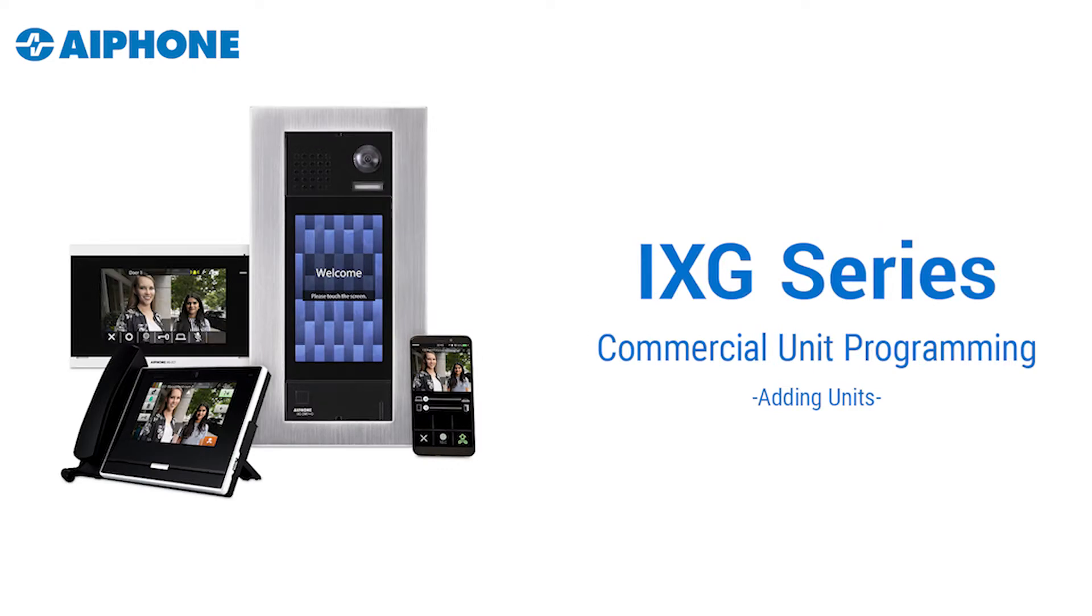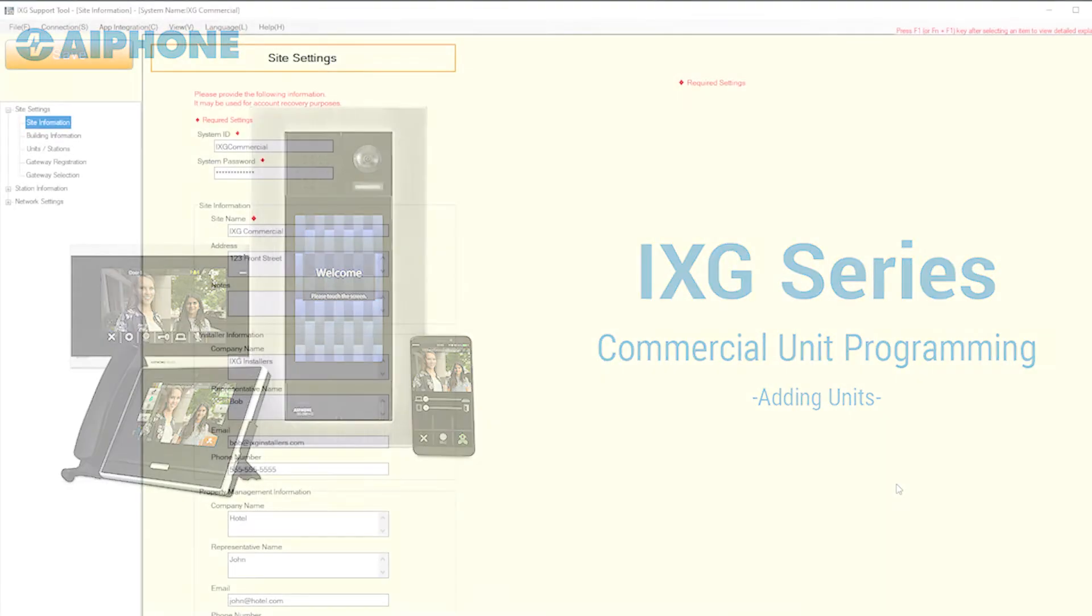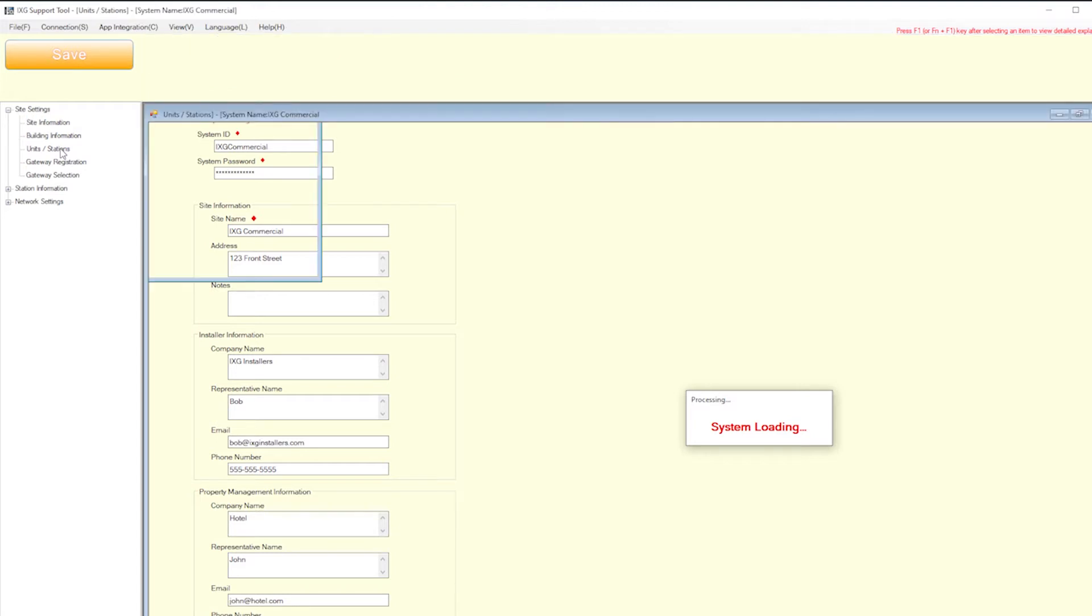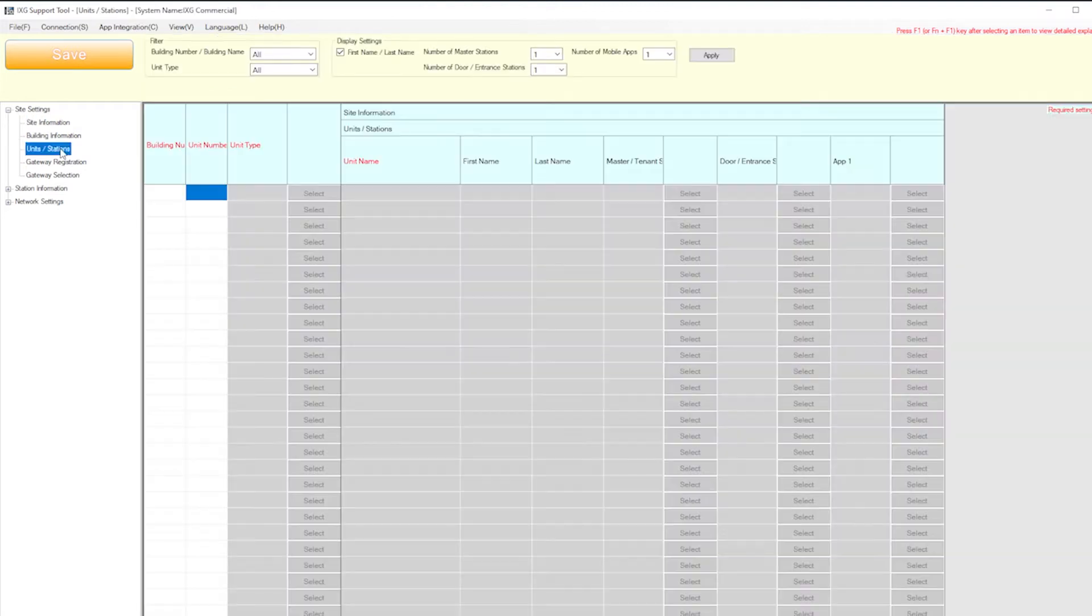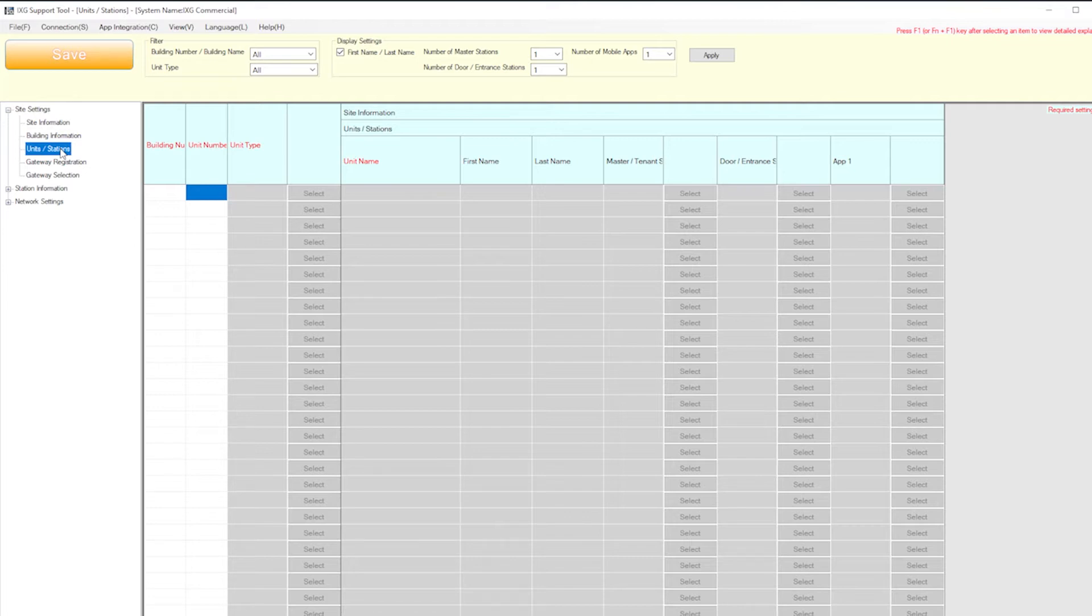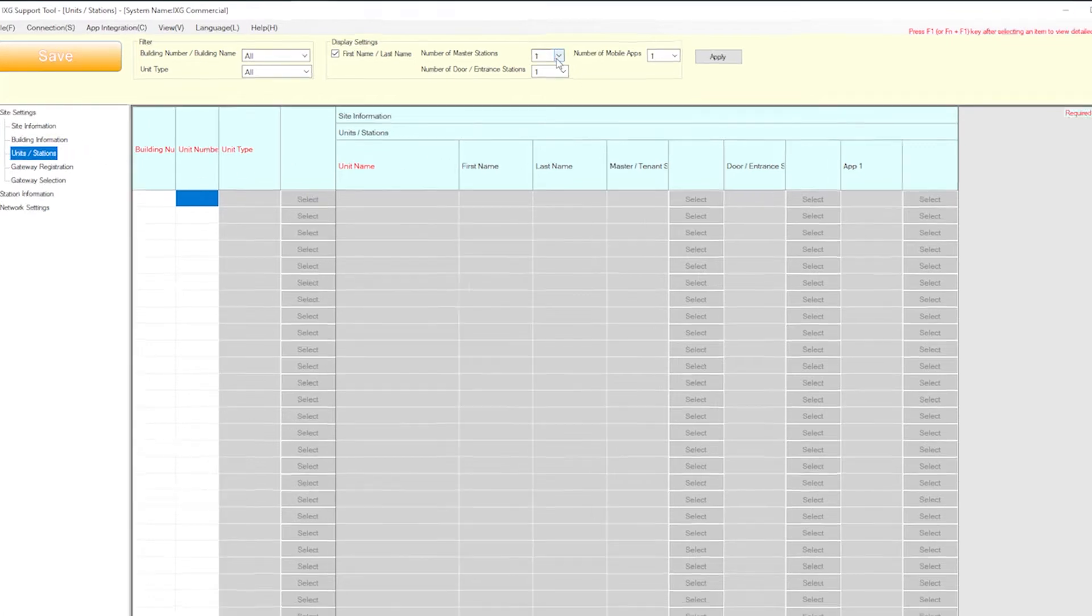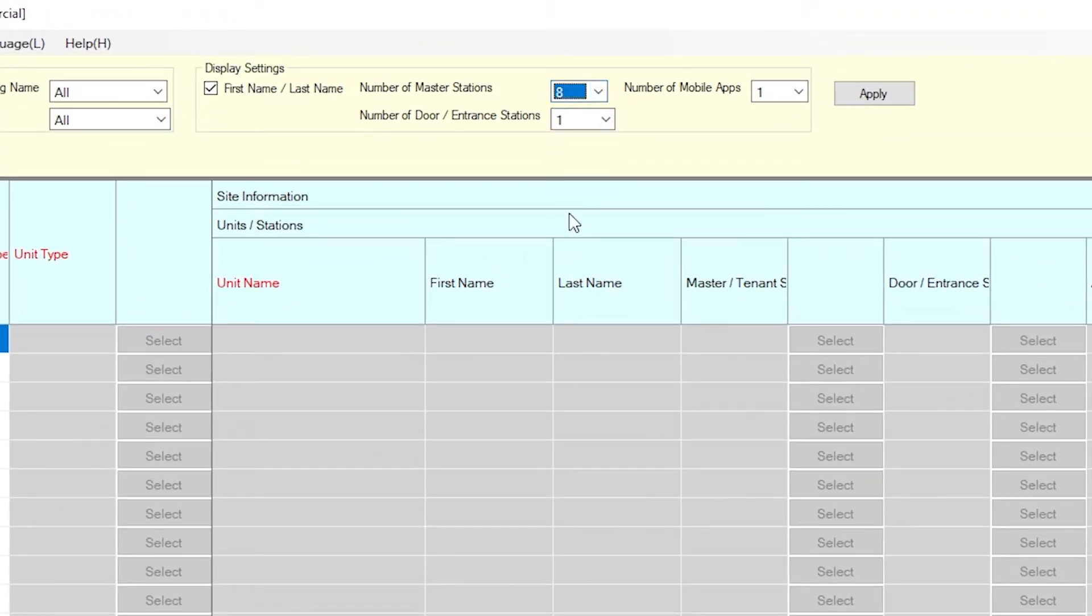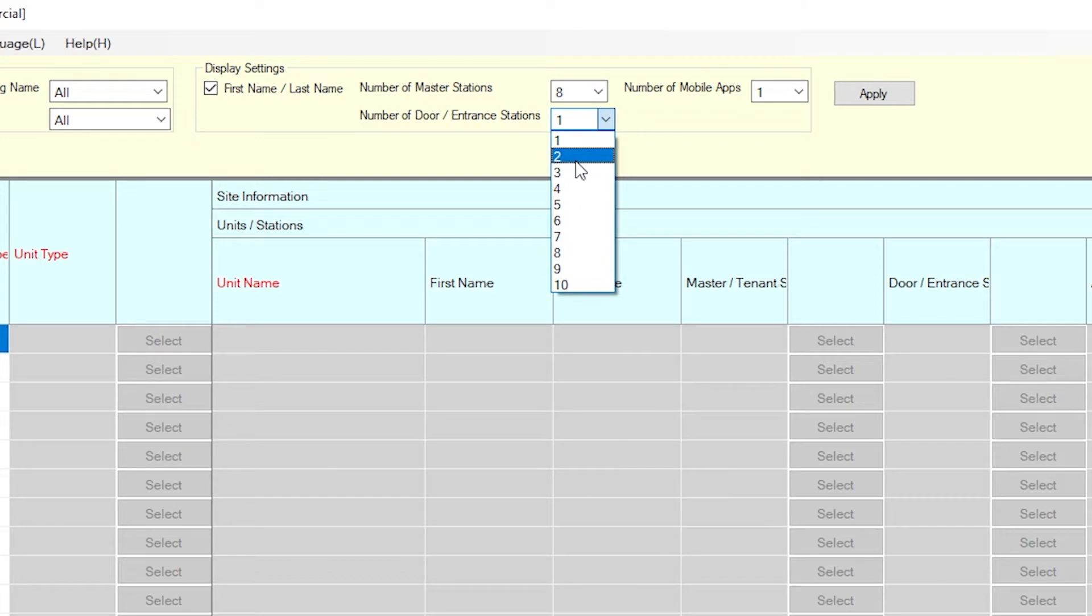The first thing that will need to be done is adding units and their stations to the system. From the side menu, click on Units/Stations. By default, each unit is assigned one master station, one entrance door station, and one mobile app. For this video, we'll need to increase the station numbers for each of these three types. At the top of the window, use the drop-down menus to select the number of stations that will reside in each unit, then click Apply.